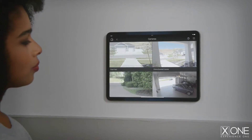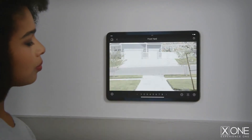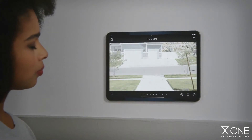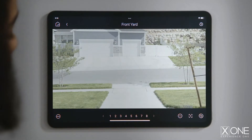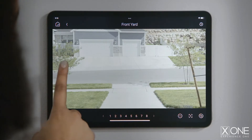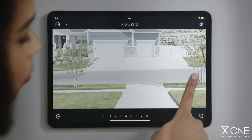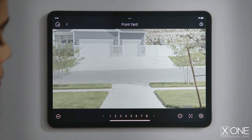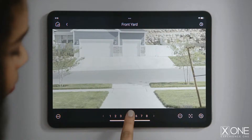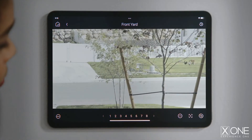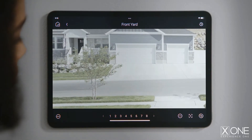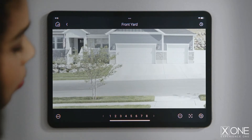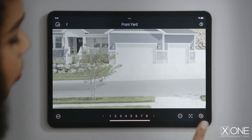Tap an image to access that camera's full-page live stream view. If the camera supports pan, tilt, and zoom controls, you can tap on the image to pan the camera. Tap a number to recall that camera's preset position, spinning it around to view a specific direction. Tap plus or minus to zoom in and out.